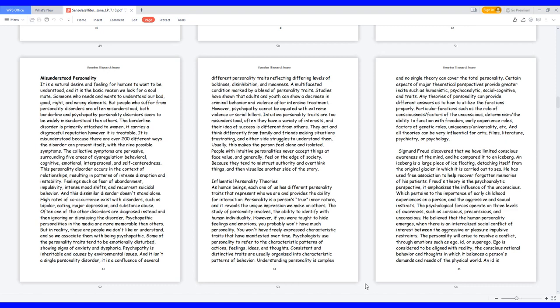This personality disorder occurs in the context of relationships, resulting in patterns of intense disruption and instability. Feelings such as fear of abandonment, impulsivity, intense mood shifts, and recurrent suicidal behavior. And this dissimilar disorder doesn't stand alone. High rates of co-occurrence exist with disorders such as bipolar, eating, major depression, and substance abuse.